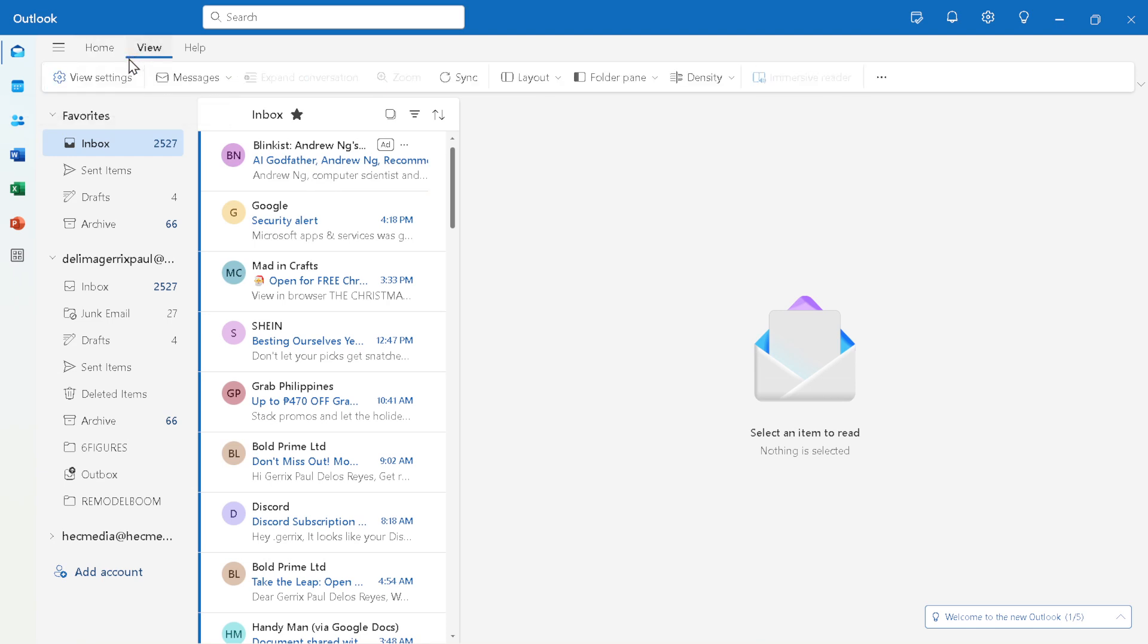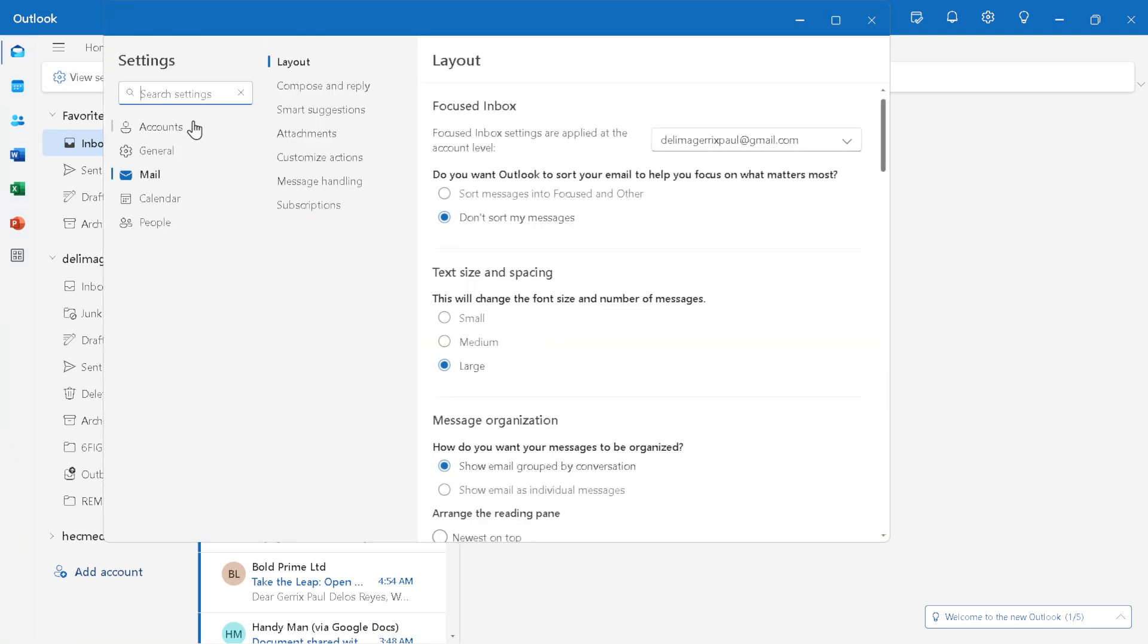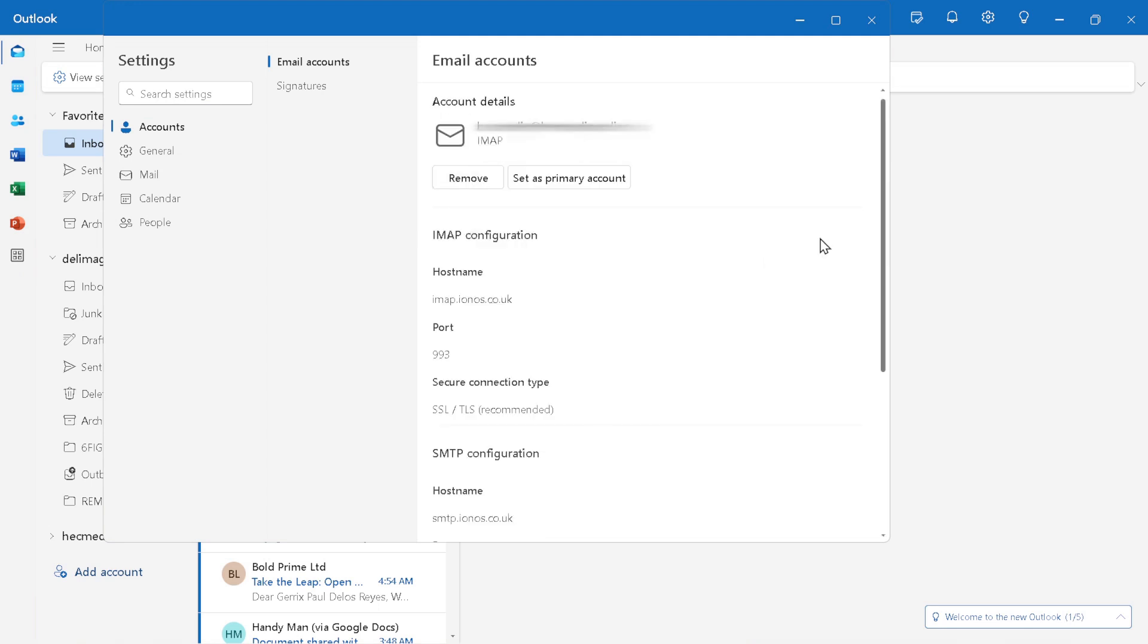Simple, right? We hope this guide was helpful and made the process straightforward and hassle-free. Remember, the world of email management is continually evolving and staying informed about these changes can make your digital life much easier.